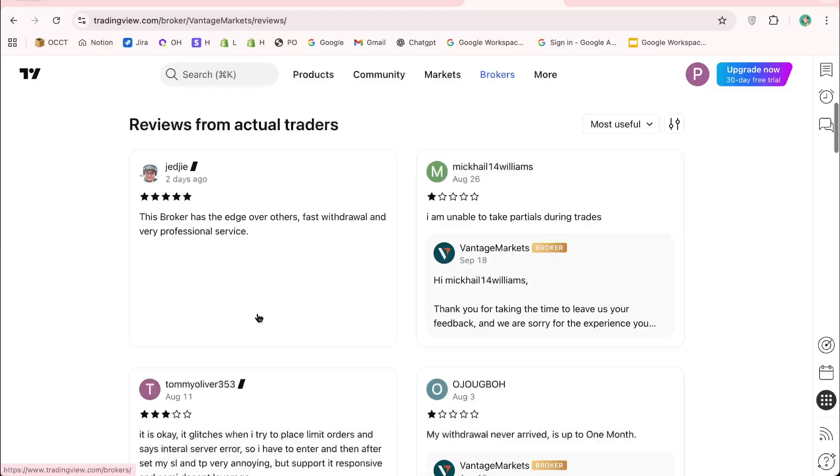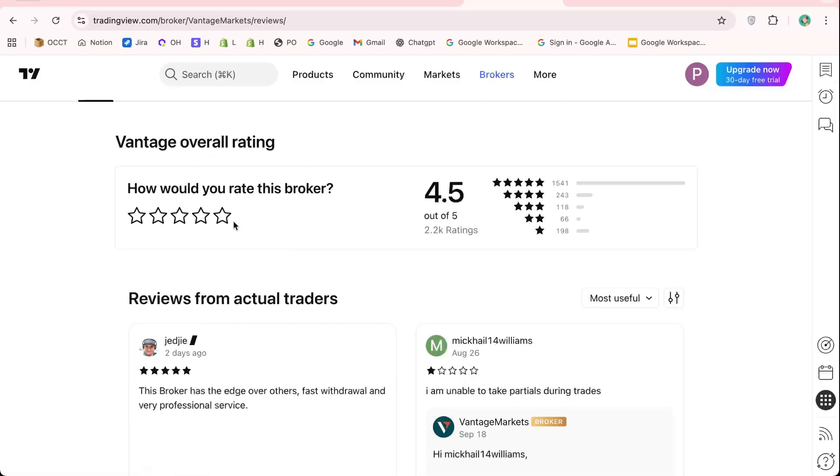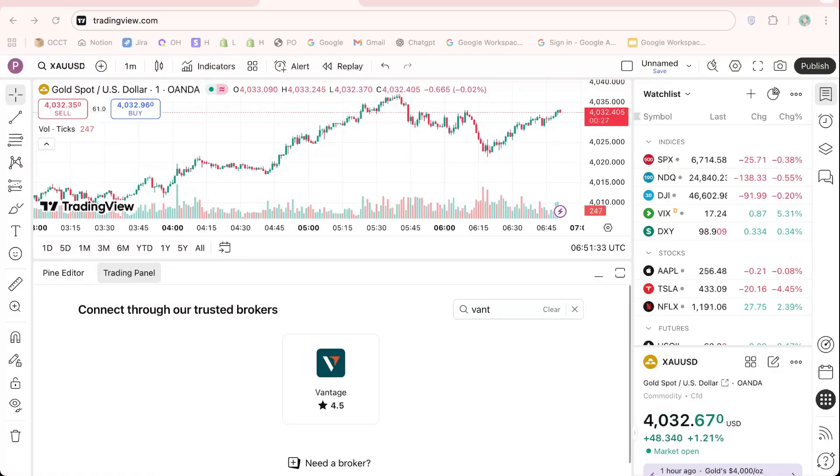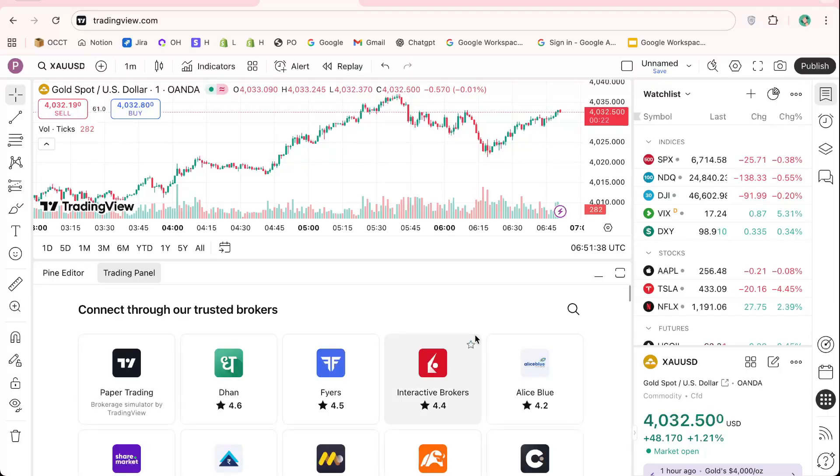So that's it for today's tutorial on how to connect your Vantage broker to TradingView. With this setup, you can analyze the markets, manage your portfolio, and execute trades seamlessly, all from one platform.